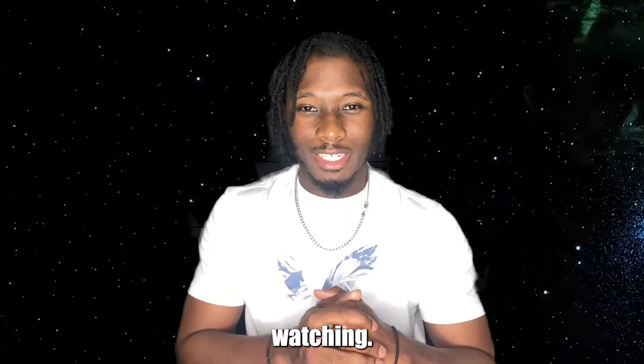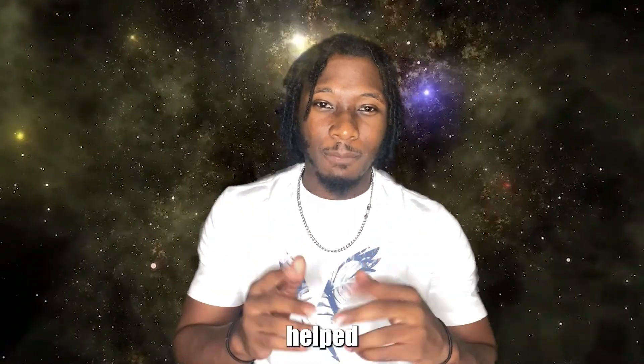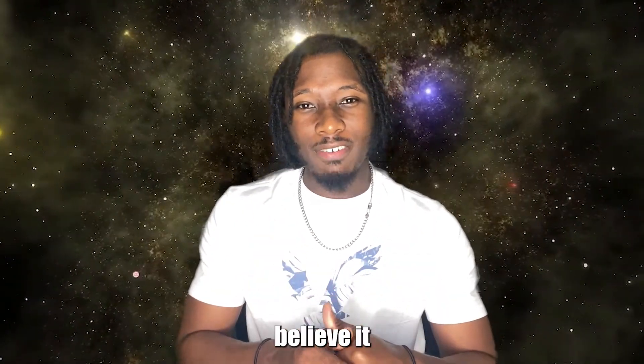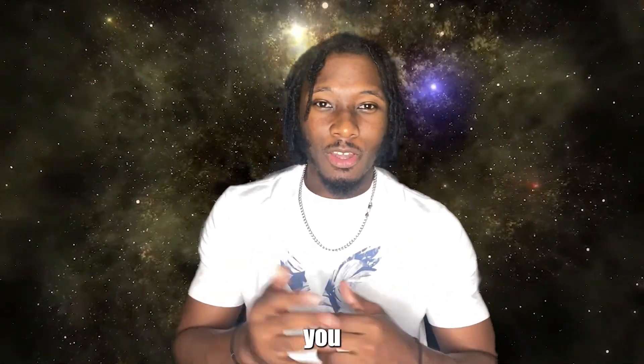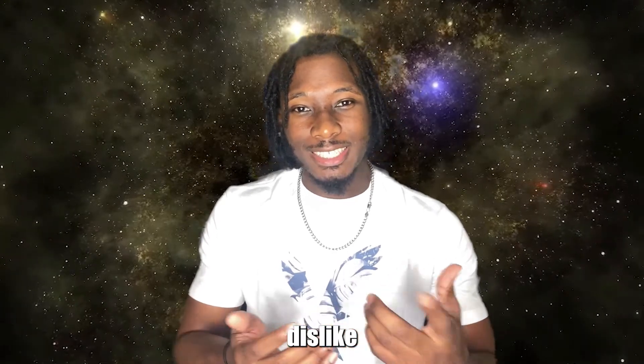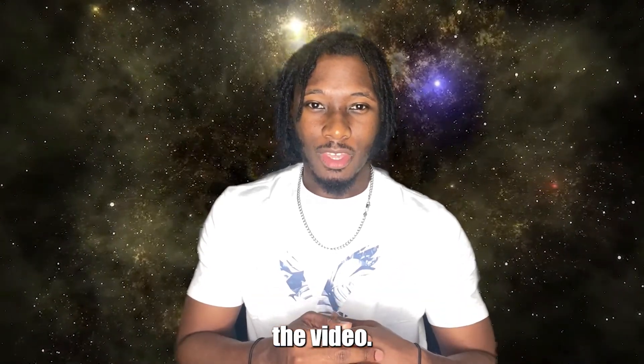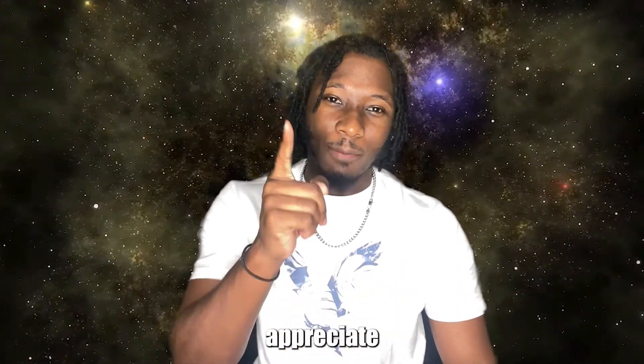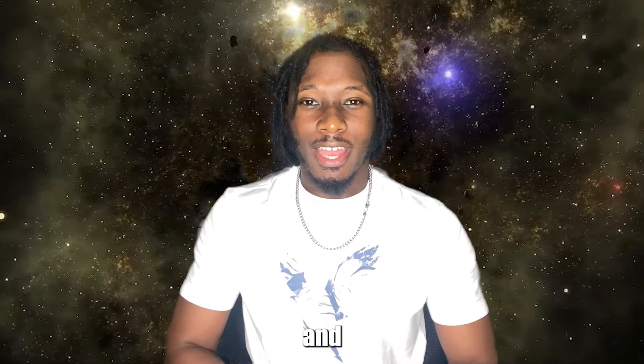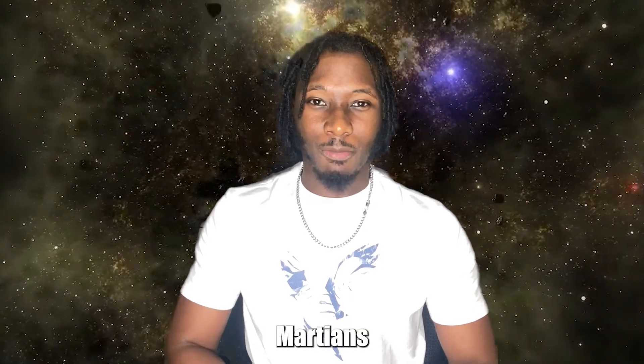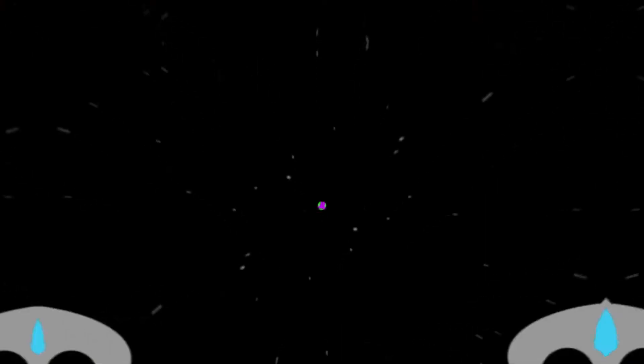Thank you for watching. If this has helped you, make sure you leave a like on the video. If this didn't help you, make sure you leave a dislike on the video. Either way, I appreciate you. I'm Marco the Martian here at Martian Tech, and stay focused, fellow Martians. Peace.